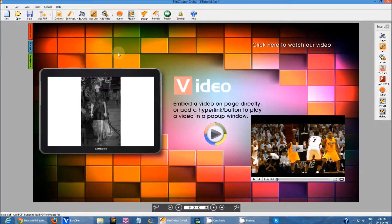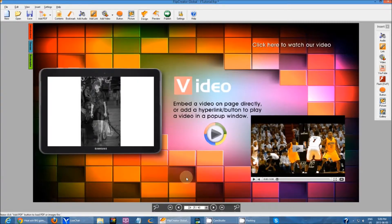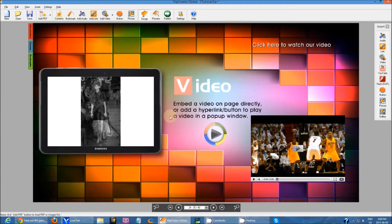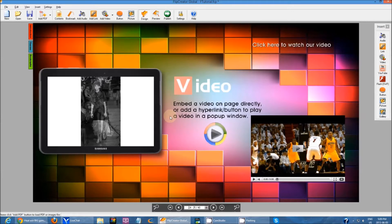Besides these two methods, if you've watched the past tutorials, you also know that you can add videos as hyperlinks and buttons. I can create a link that opens a video and I can also create a button that opens a video. So there are actually three different video types you can insert into your publication and several different ways to actually do that.